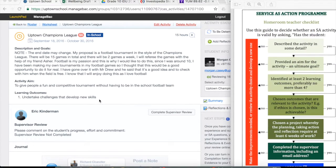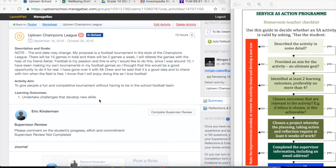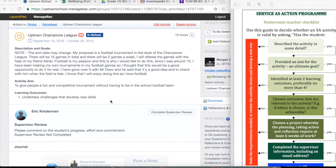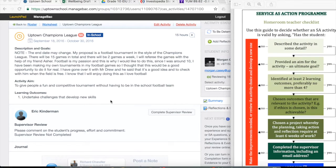We can see here that Morgan has only added one learning outcome, which for an activity this complex, this long, is probably going to be a little bit limiting when he looks at his reflections.